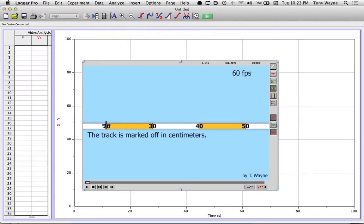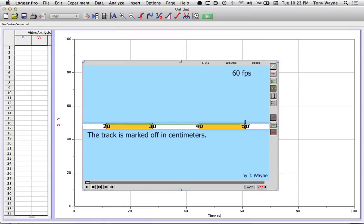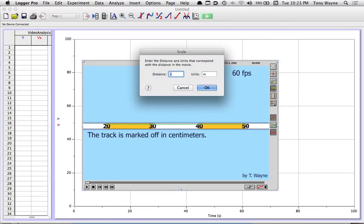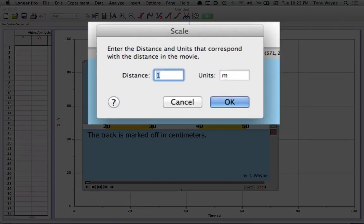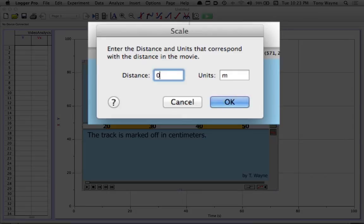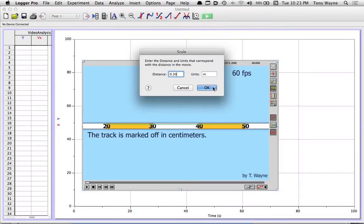And then I'm going to drag it, in this case, from the beginning of 20 all the way over to 50. Try to draw a straight line. Be as accurate as you can on these lines, consistent. So that line should be 30 centimeters. Now the computer is asking for how big it is. So for the distance, I'm going to type in 0.30 meters. That's 30 centimeters. Click OK. And of course, I'm using meters because we do everything in the SI units.